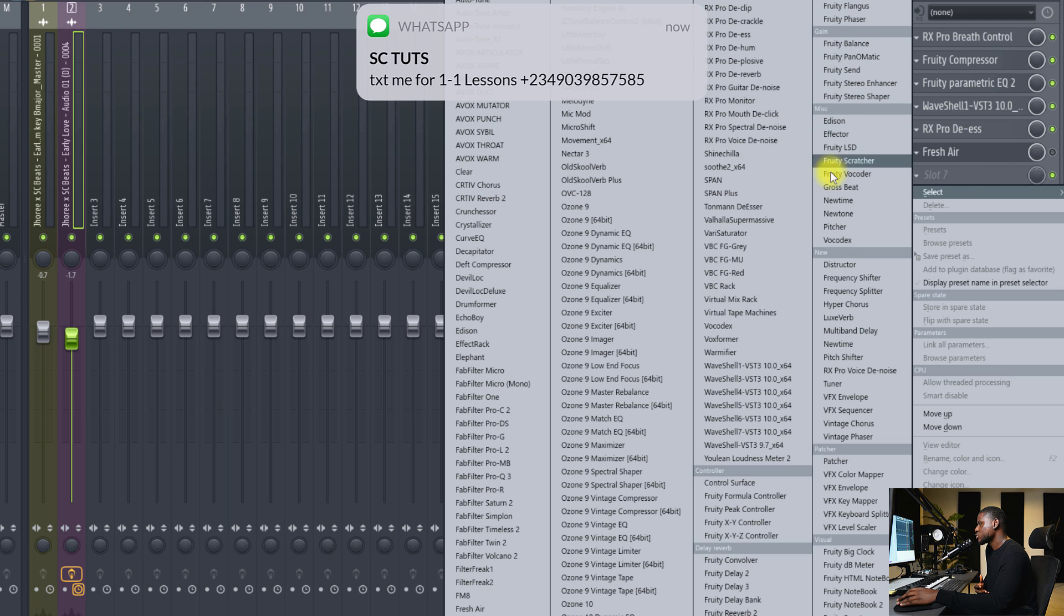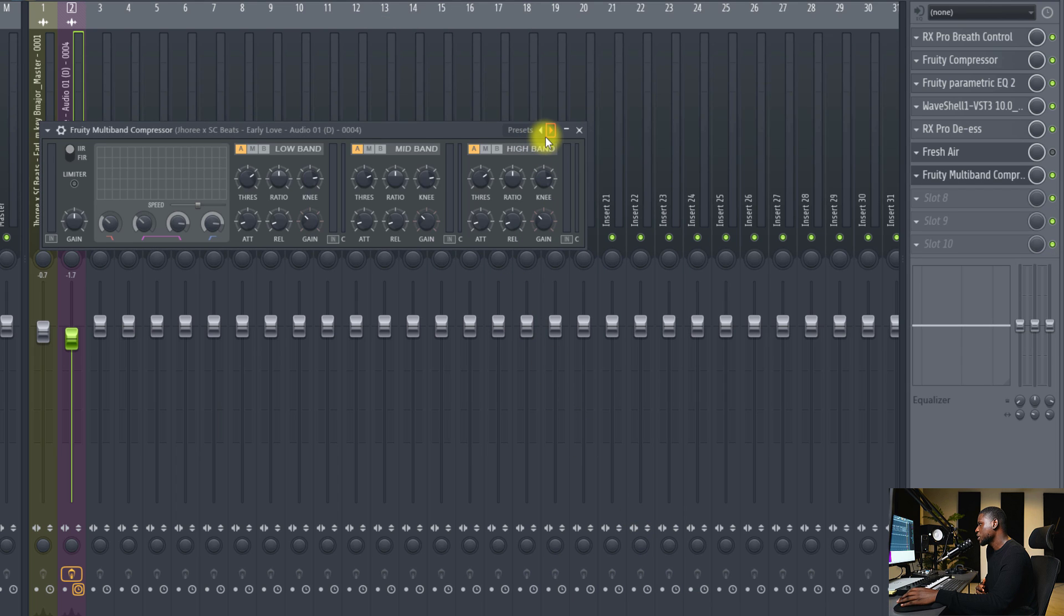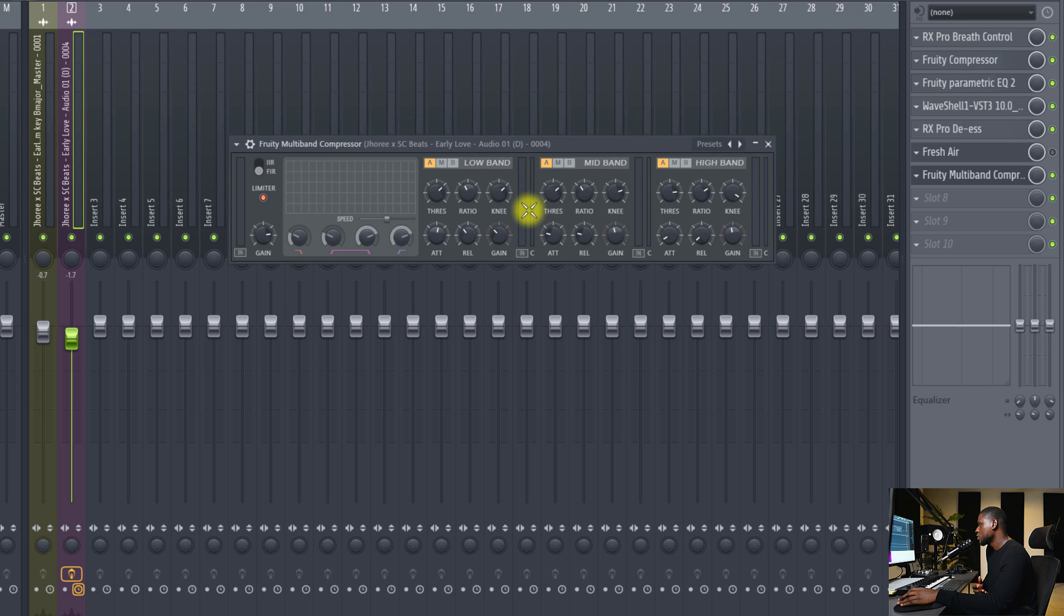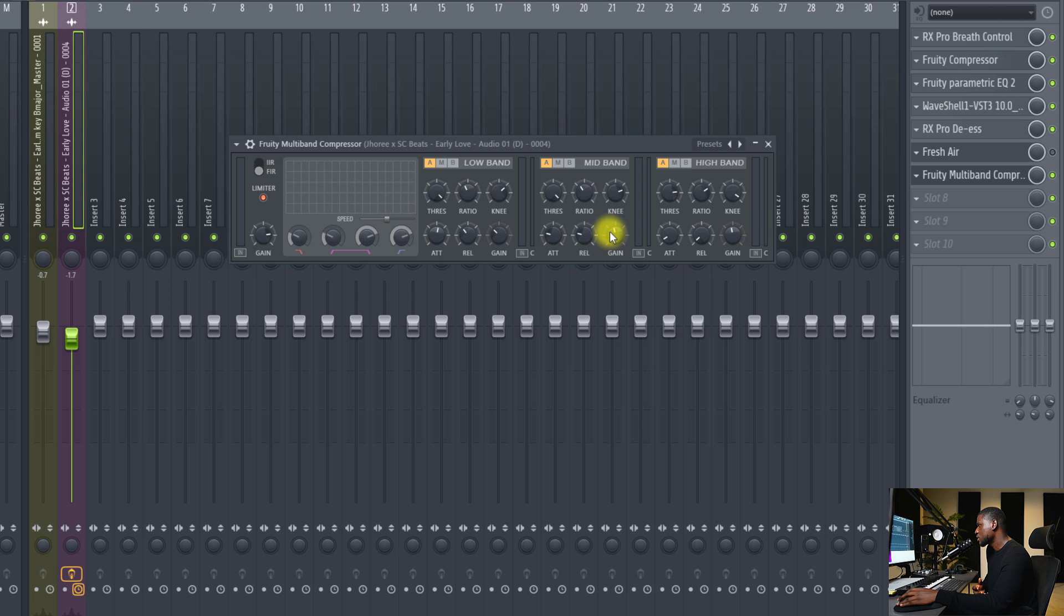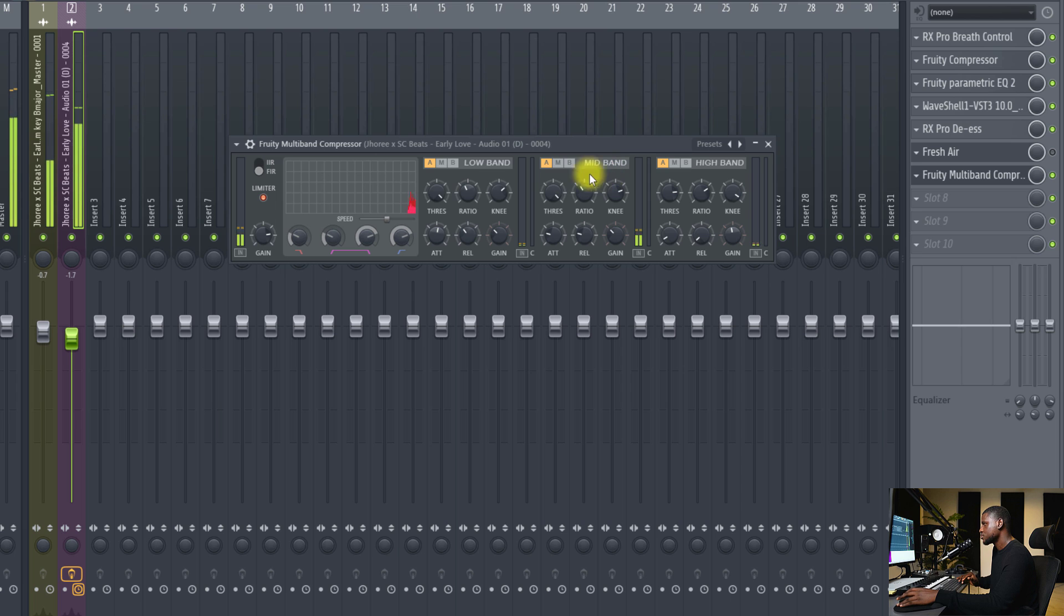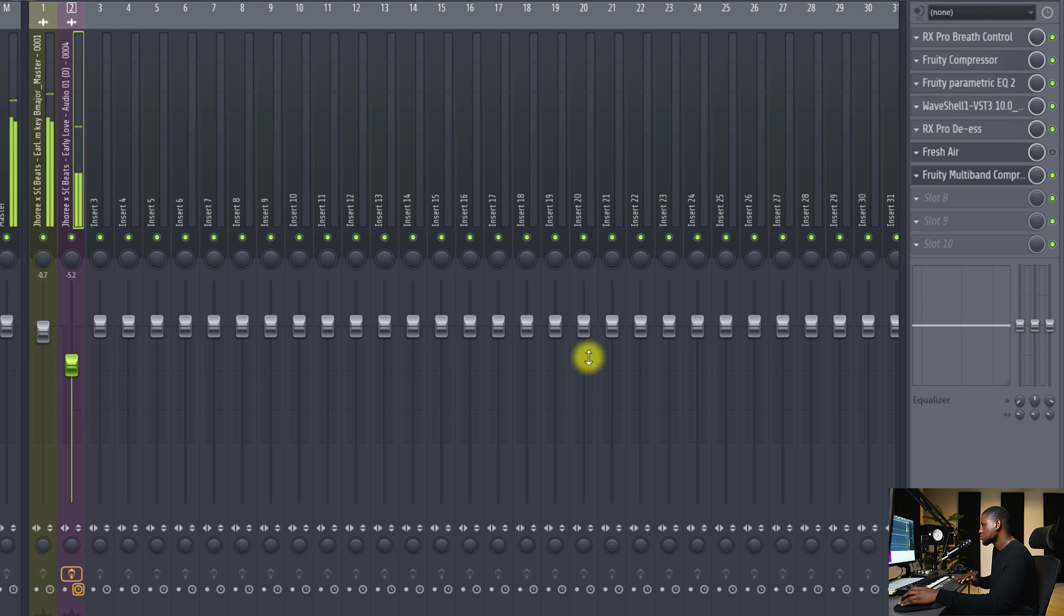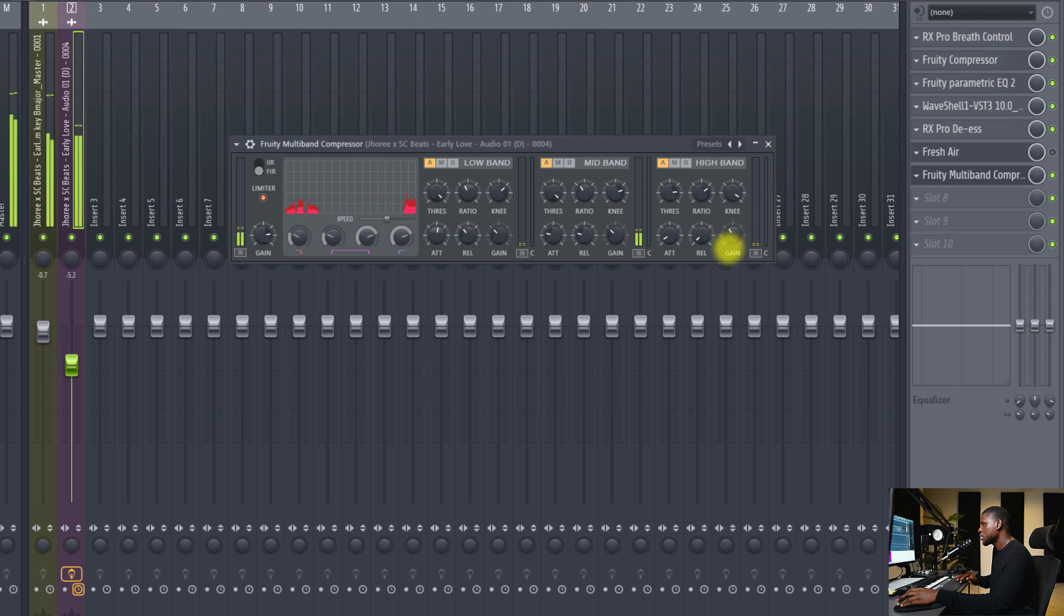For FL Studio alternative, I like using multiband compressor, fruity multiband compressor. Then, there's a preset in here called Bright. All right. But we have to do some tweaks in here. So, first of all, I have to relax the compression on the low band. That is, relax the threshold. Relax this. Adjust the gain on the low band and the mid band. Then, just leave the high band as it is. And if it's too crisp, you can reduce the gain on the high band.